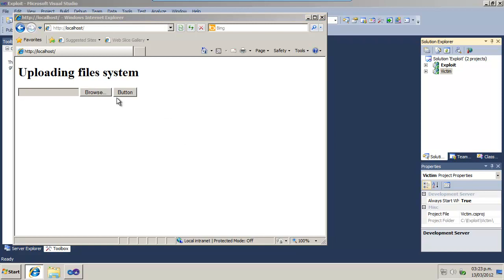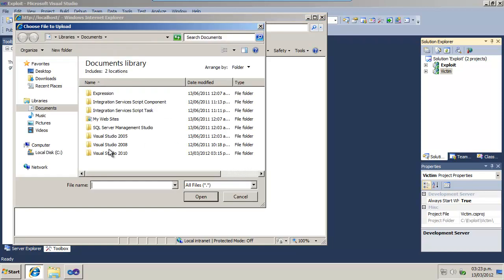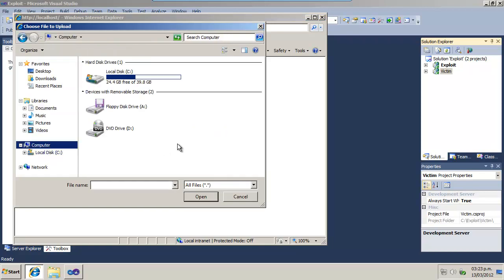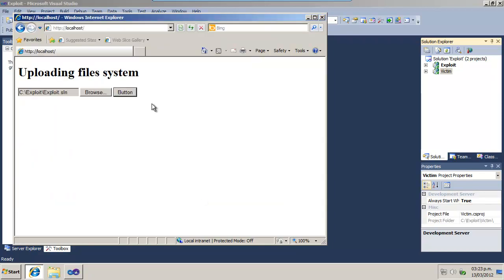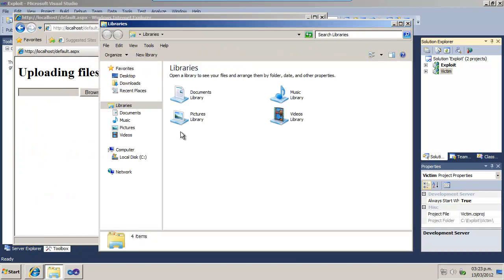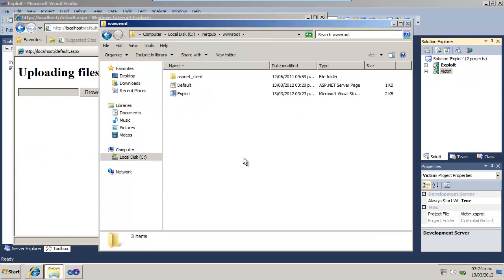Now, go to the victim's application and upload a file. Any file can be useful. Go to the application folder and make sure the file was uploaded successfully.